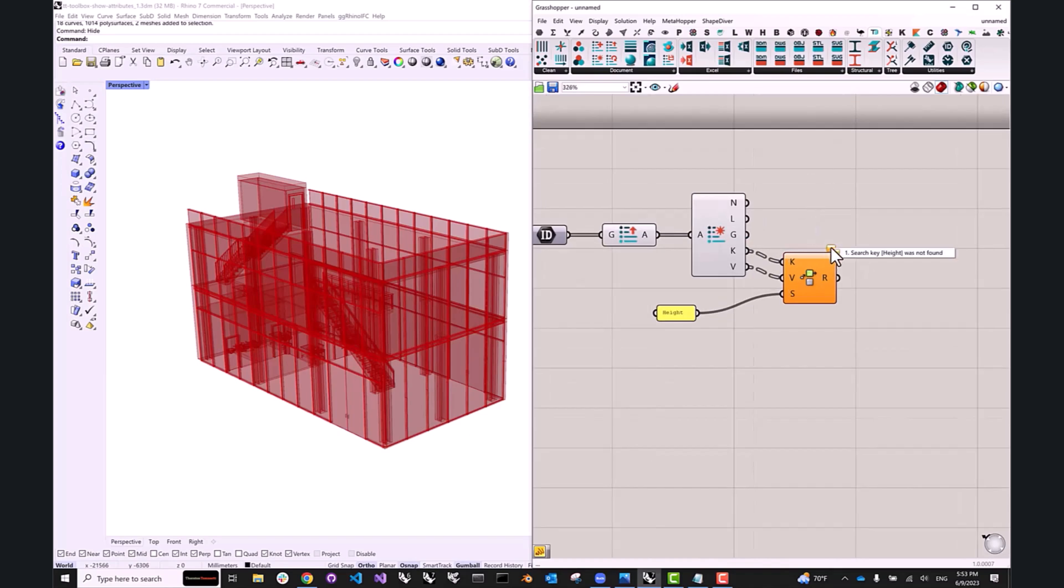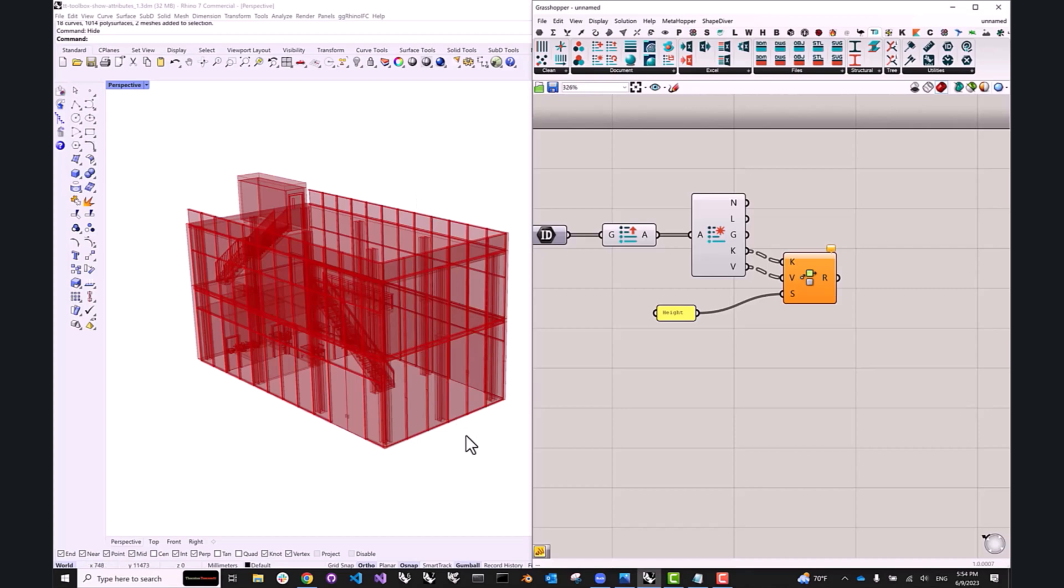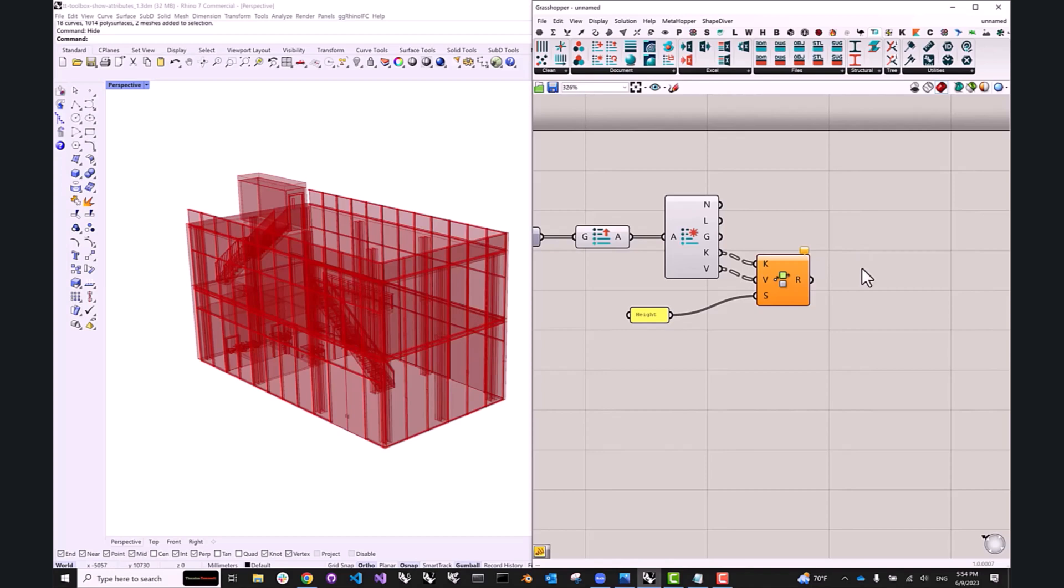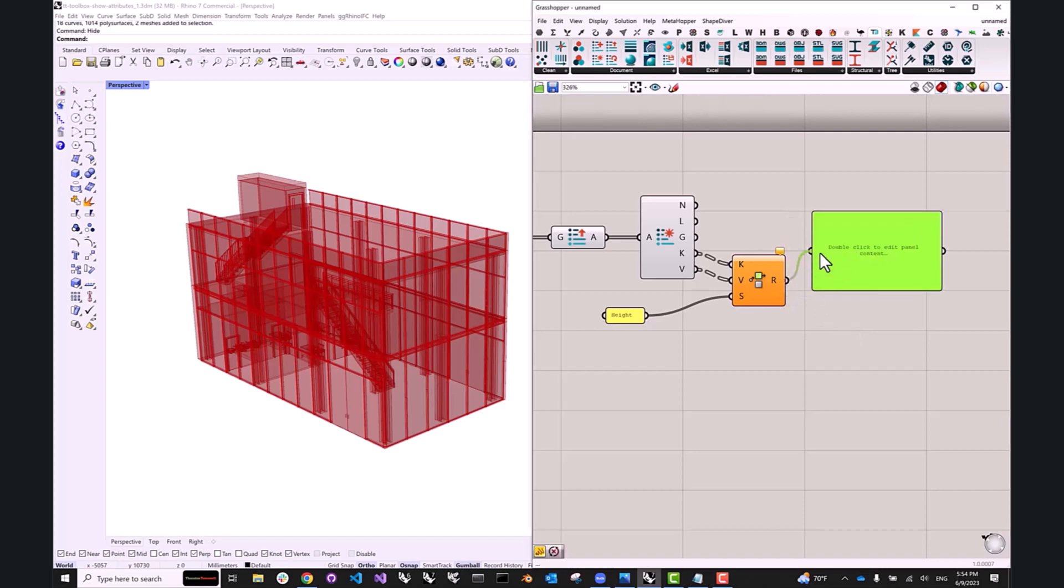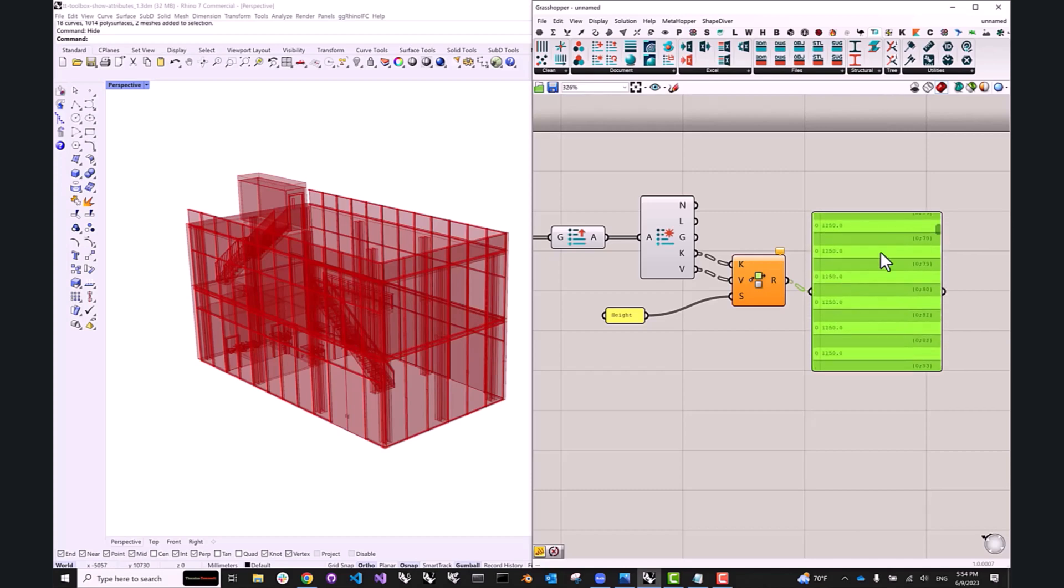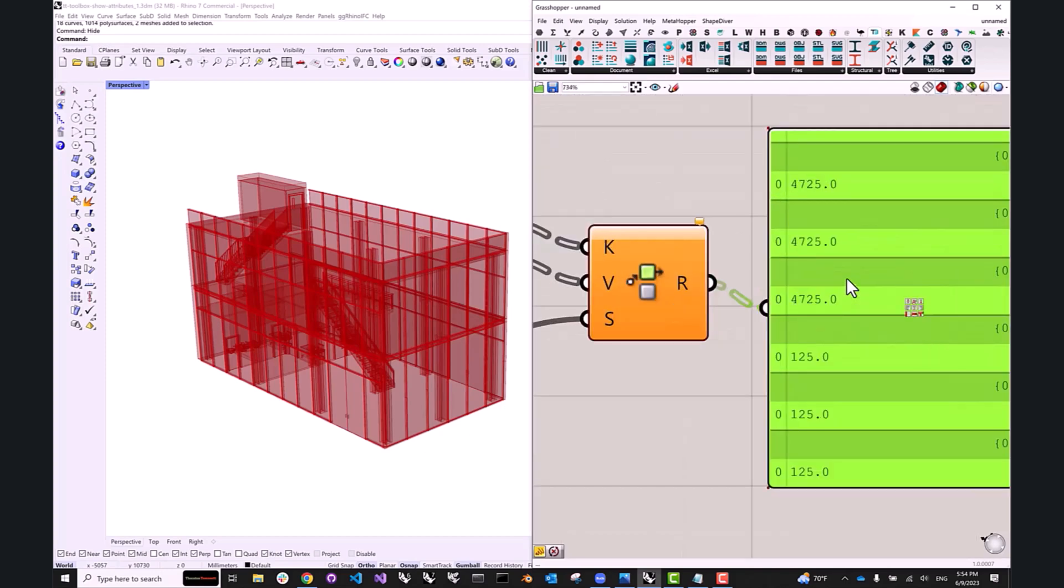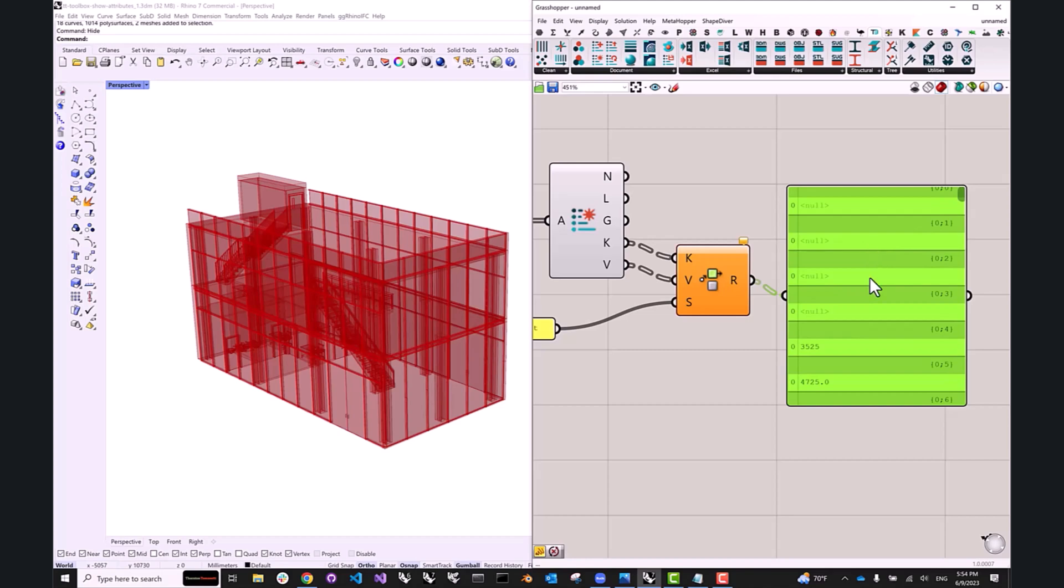And I'm going to feed this into this component. Now, it's okay that we have an orange warning saying that search key height was not found. That's only for certain geometry elements, because not every former BIM element in this document has this property. So what we can do now is we can take a look at what's actually inside.